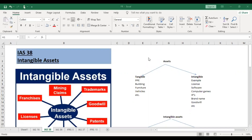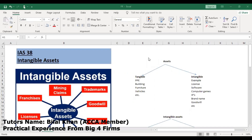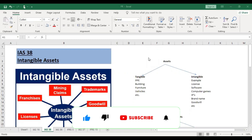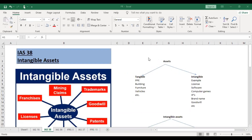Hello, Assalamualaikum viewers. My name is Bilal Khan and I'm your teacher for Financial Reporting and ACCA FR Skills module. Today we are going to learn about intangible assets. We will see what are intangible assets and how they are treated as per IAS 38.